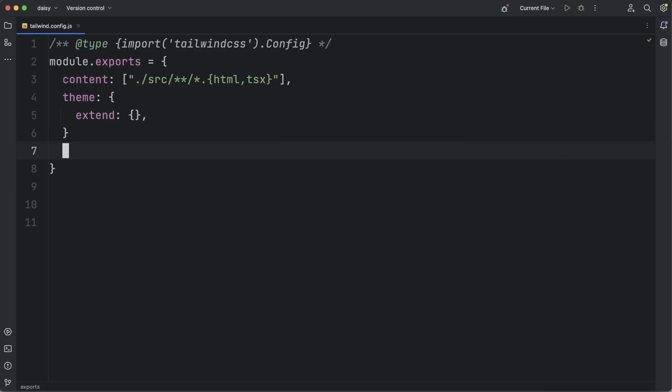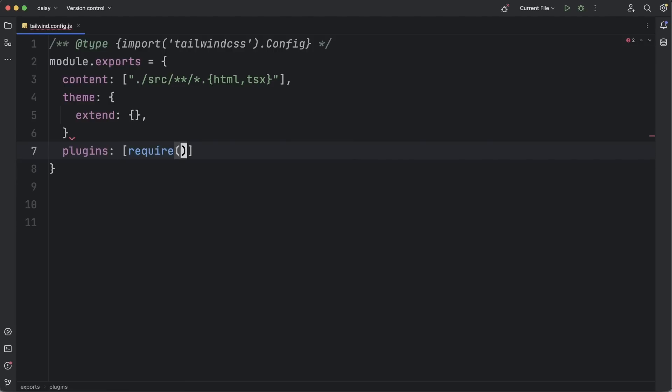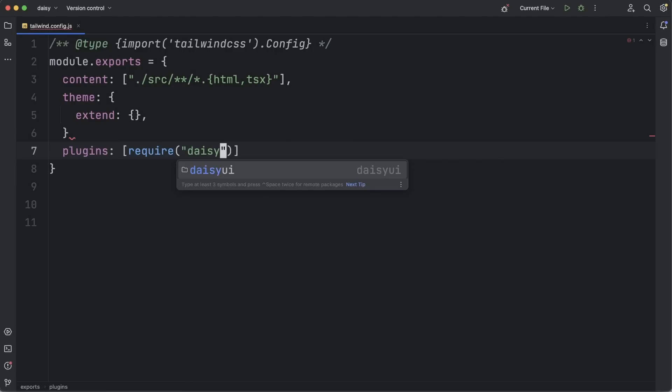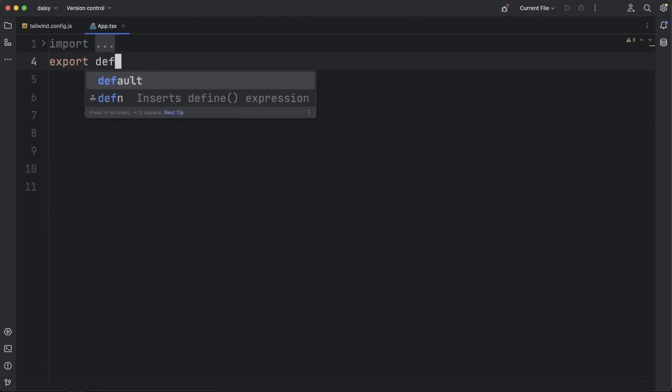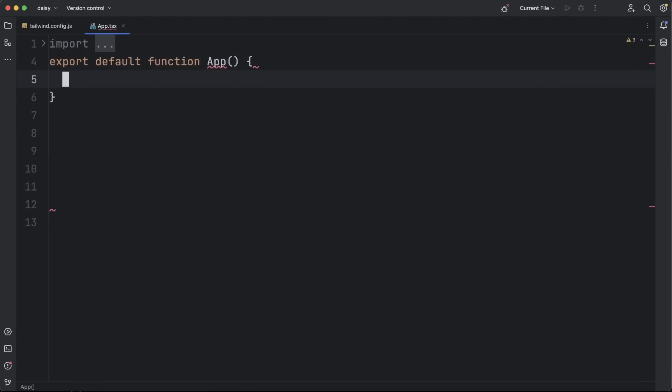DaisyUI is a plugin for Tailwind CSS, so during this video we'll make some small changes in the Tailwind config file. For now, I'm just registering the DaisyUI plugin and then I'm jumping into the Apps section to create my actual templates and content.